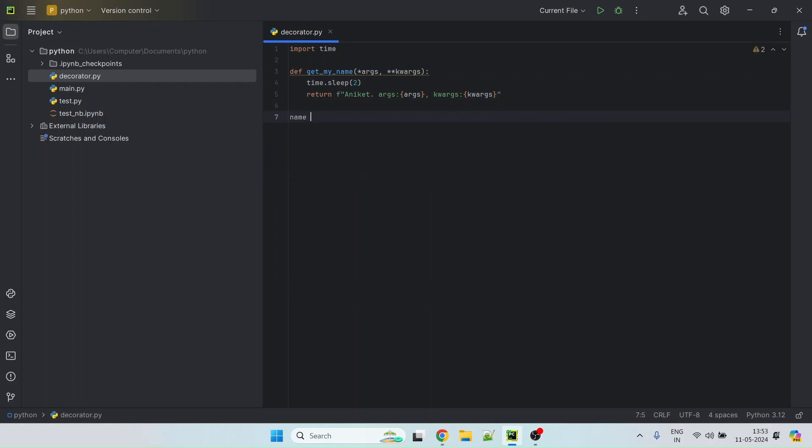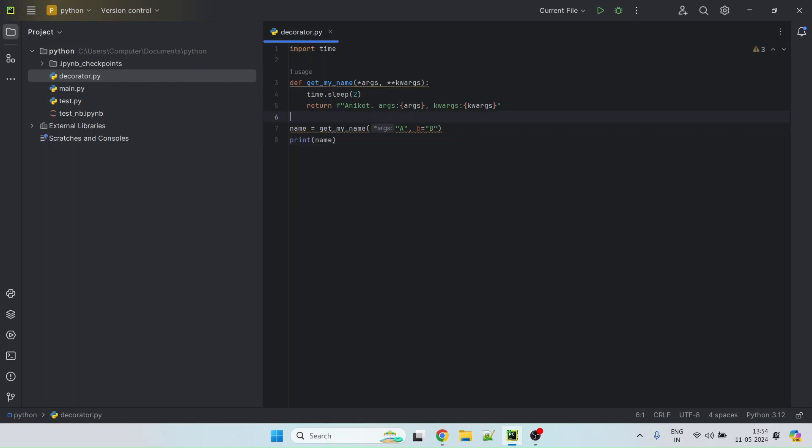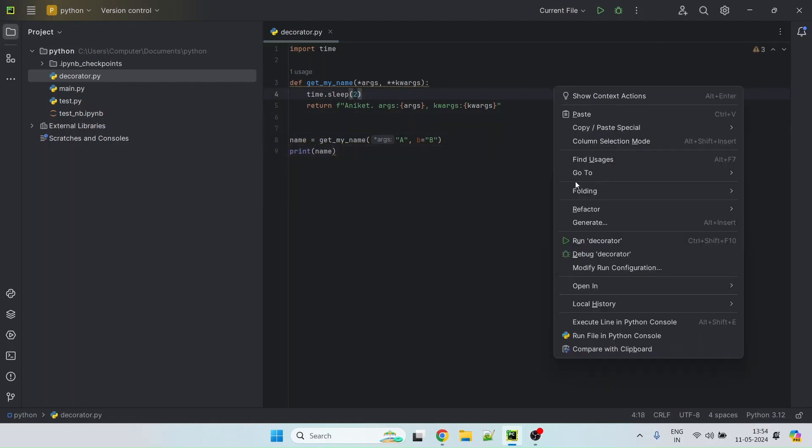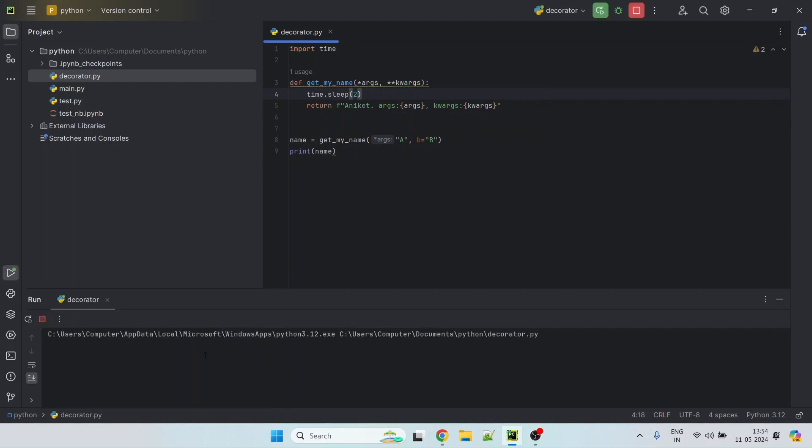So let's quickly test this out. Let's send a and then some named argument as b and then we can basically print it. Now let's go ahead and try to run this.